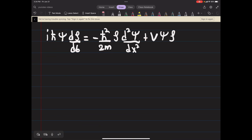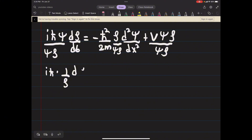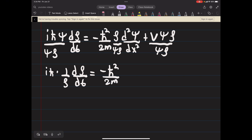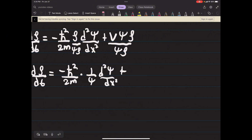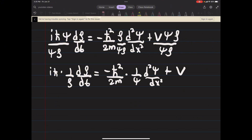Now we divide both sides of this Schrödinger equation by ψ times ρ. What we end up getting is: iℏ times (1/ρ)(dρ/dt) equals minus ℏ²/(2m) times (1/ψ)(d²ψ/dx²), plus just our potential V. All we did was divide both sides of the equation by ψ times ρ.